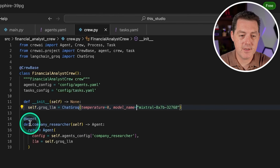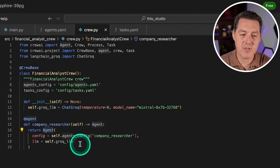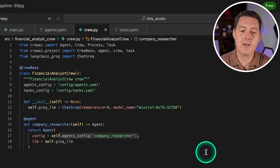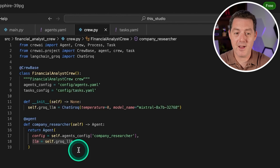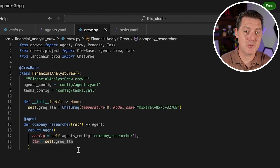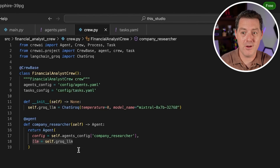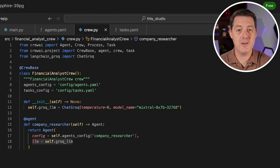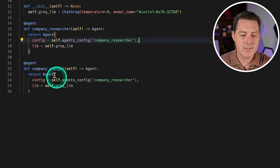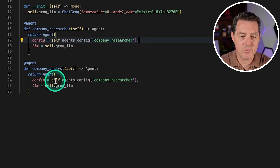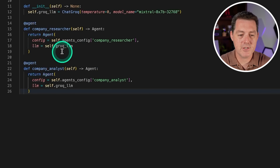Now let's pull our agents into this file. Using the @agent decorator, we define def company_researcher(self), and we return a new Agent object passing in the config from agents.yaml and the groq_llm as its LLM. Remember, you can actually pass a different model from different sources into each individual agent — so if you want GPT-4 for one, Claude for another, Mixtral for another, and an open source model powered by Lightning as another, you can totally do that. Then we copy it and create the second agent, company_analyst, which does the same thing but pulls the company_analyst config.